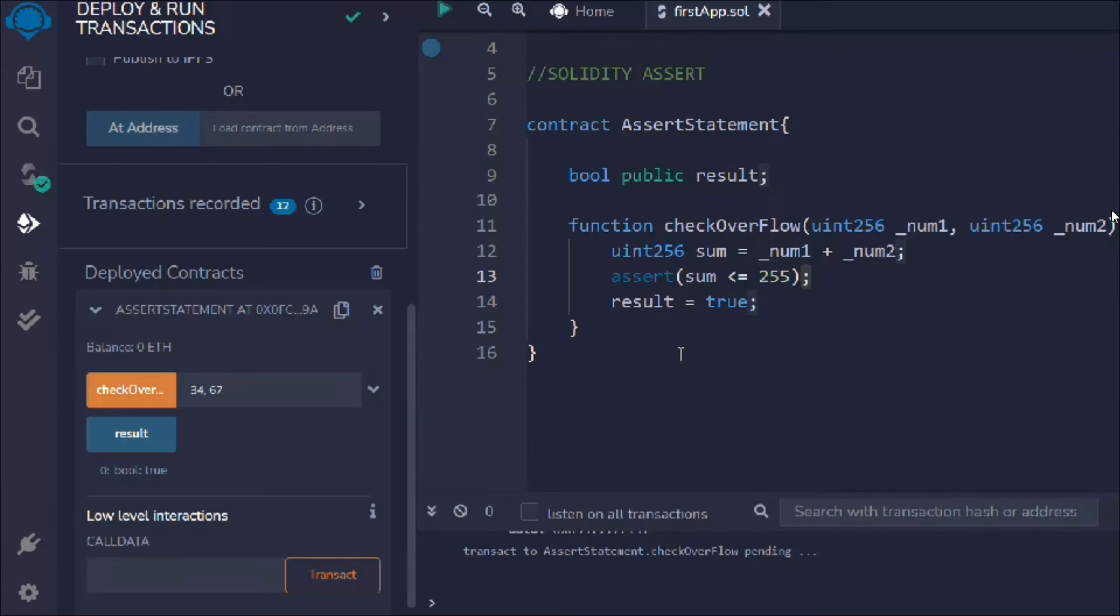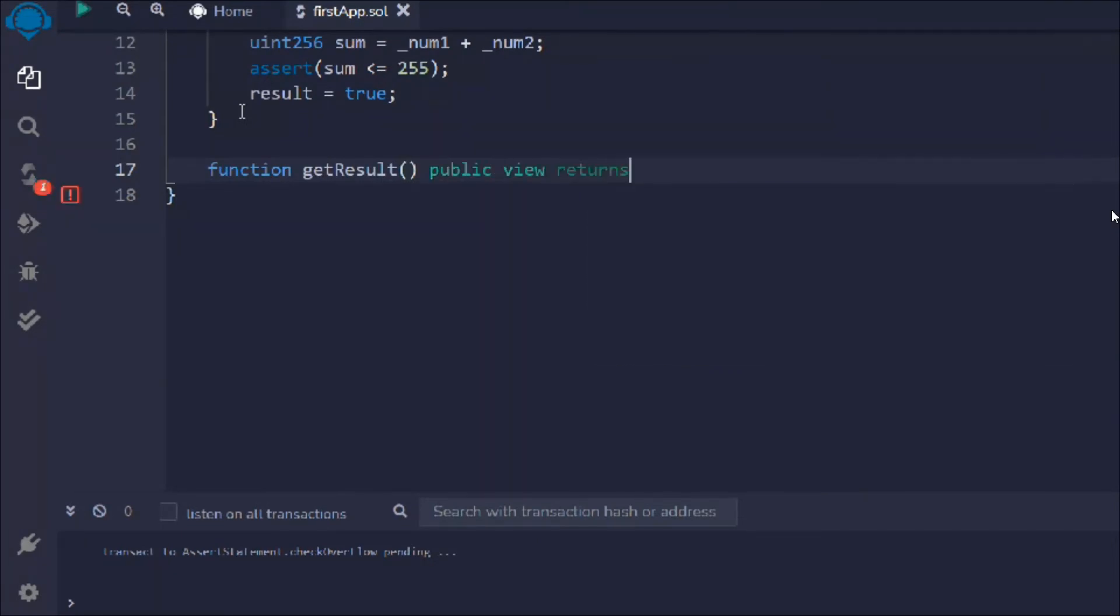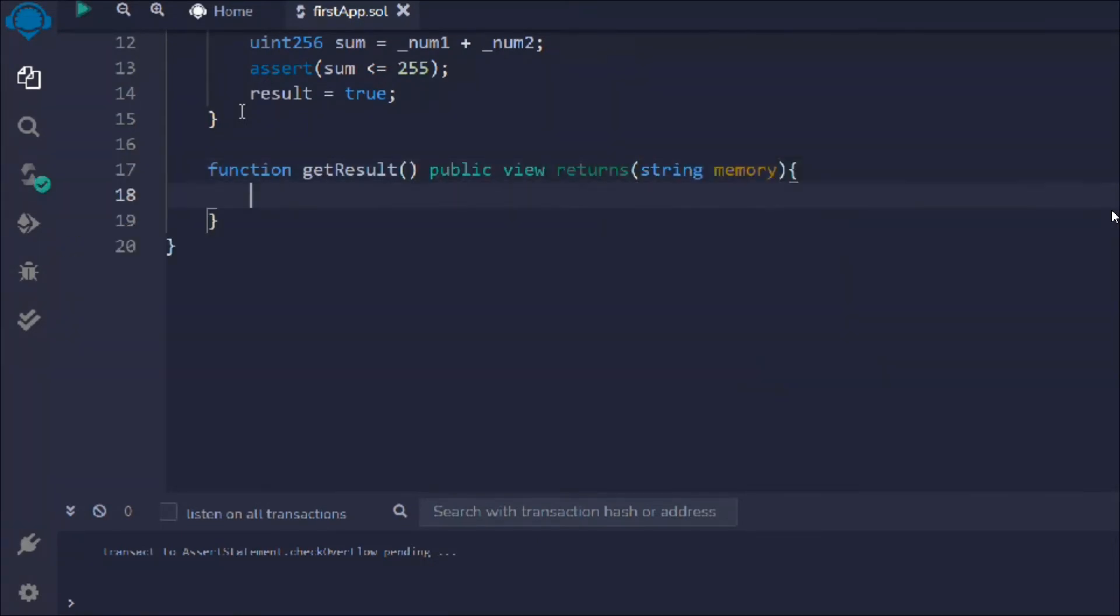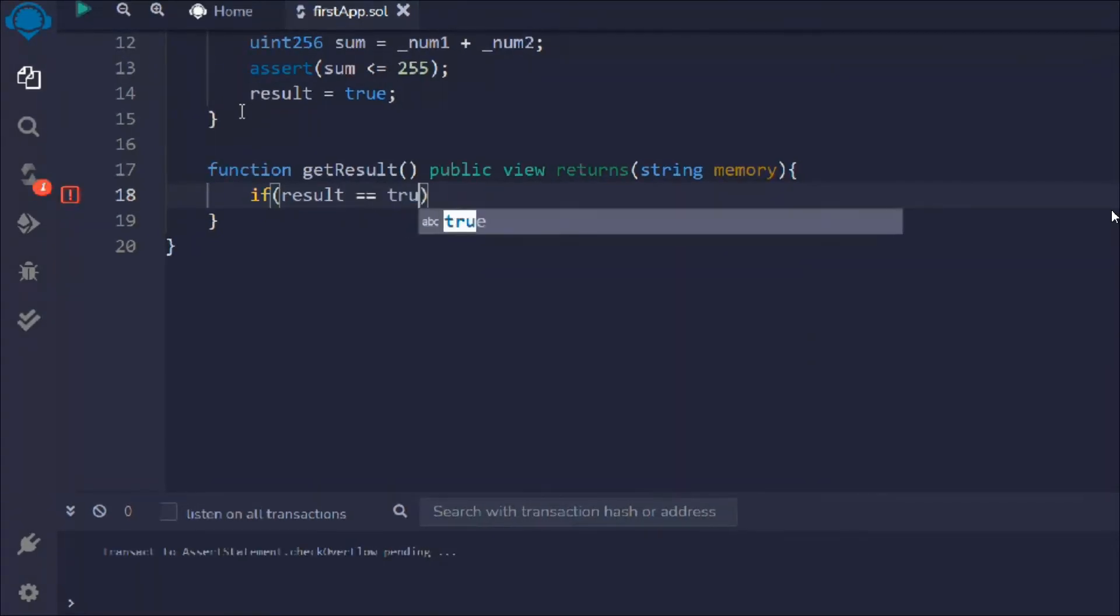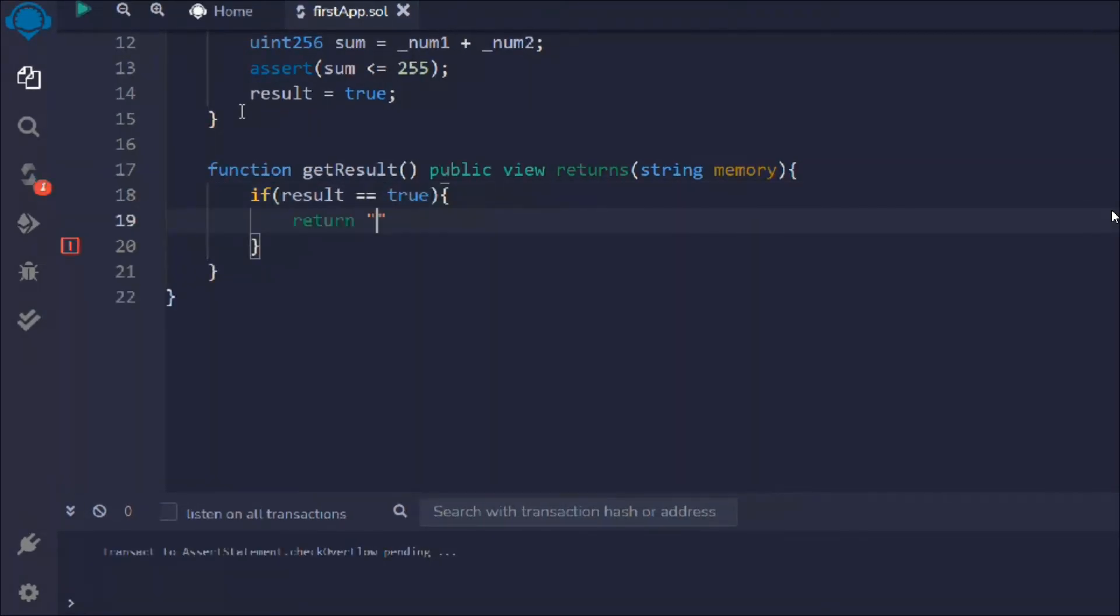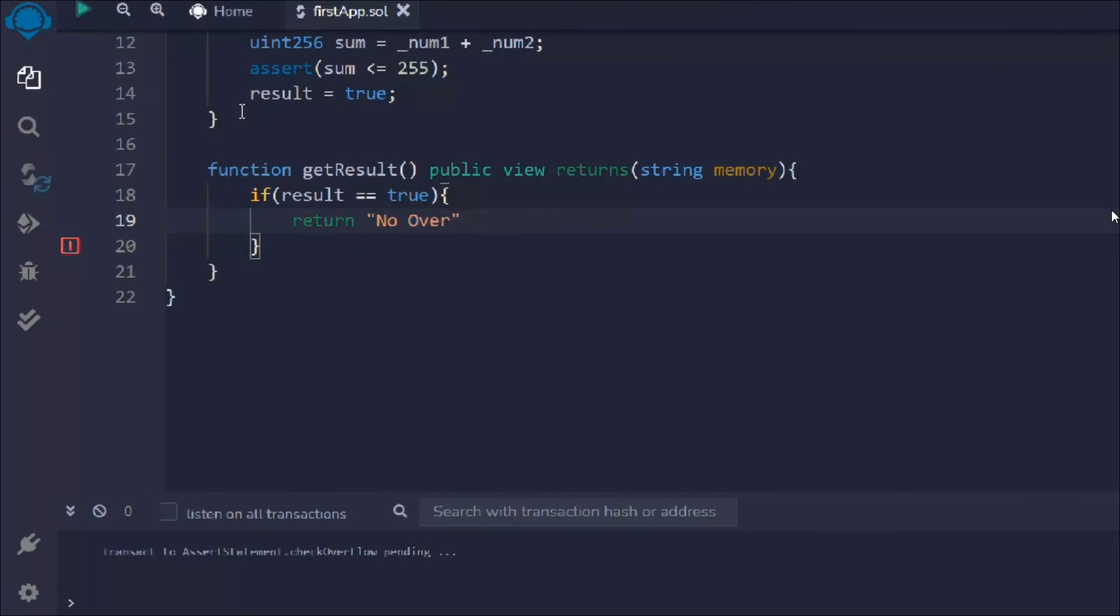Let's bring the terminal down. That's the simple function we've written. Let's come here and create one more function: getResult, public view return. We want to return simply string. We'll say if result is deeply equal to true, then we want to say return no overflow.